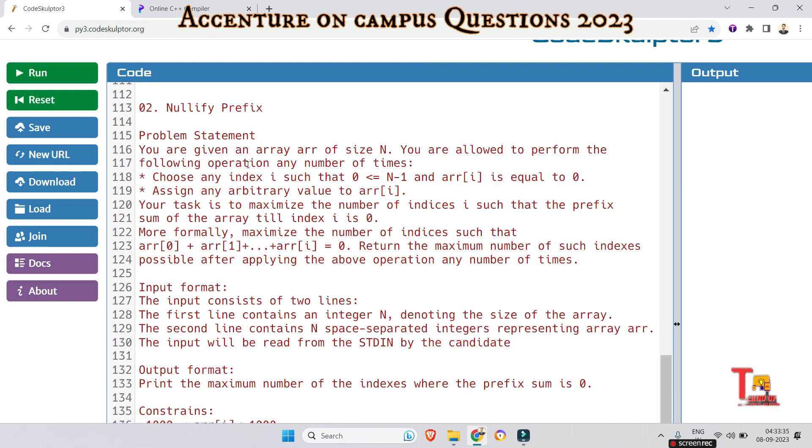So problem statement is you are given an array arr of size N. You are allowed to perform the following operation any number of times. Choose any index i such that 0 less than or equal to i less than or equal to N minus 1 and arr[i] is equal to 0. Assign any arbitrary value to arr[i].